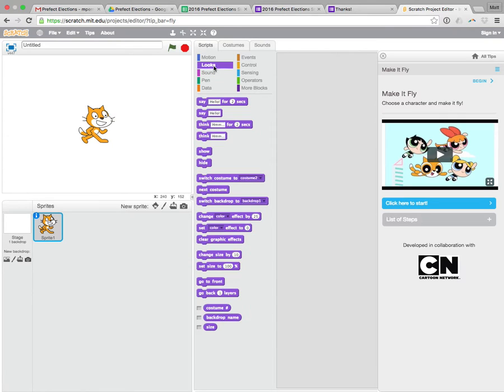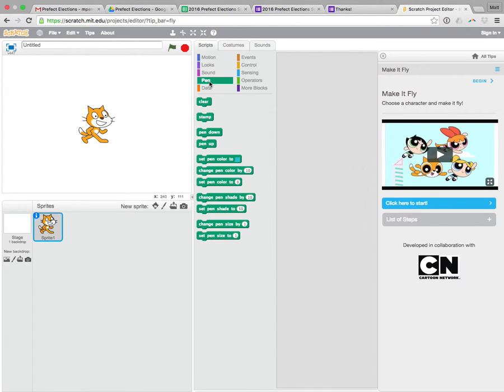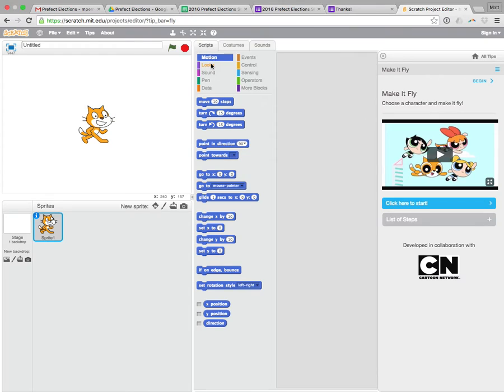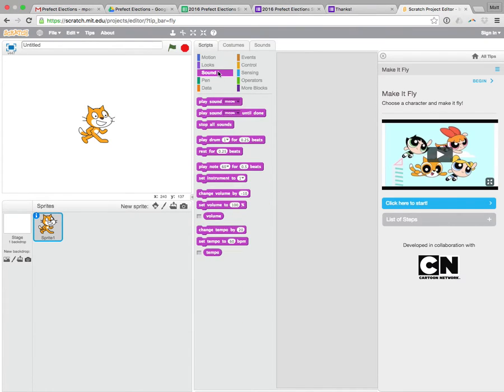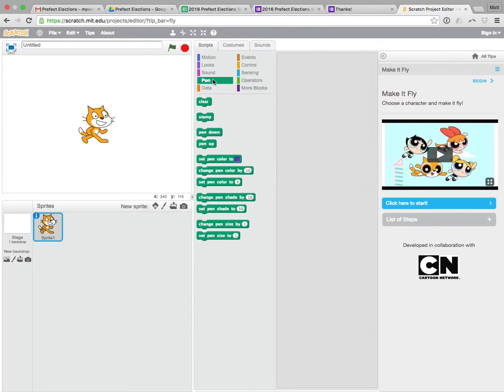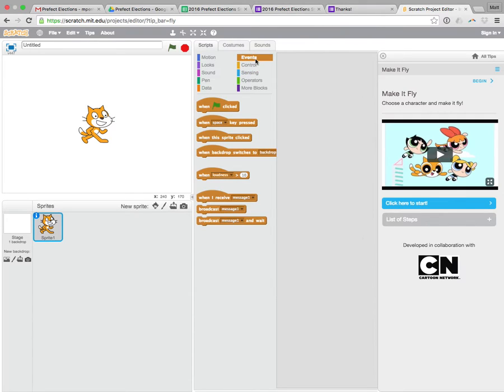If I want to find any of the different blocks, I can find them up here. There's motion blocks and look blocks that change the way things look. Sound blocks play sound. There's a pen if you want to draw stuff. There's data, events, that's when things happen.